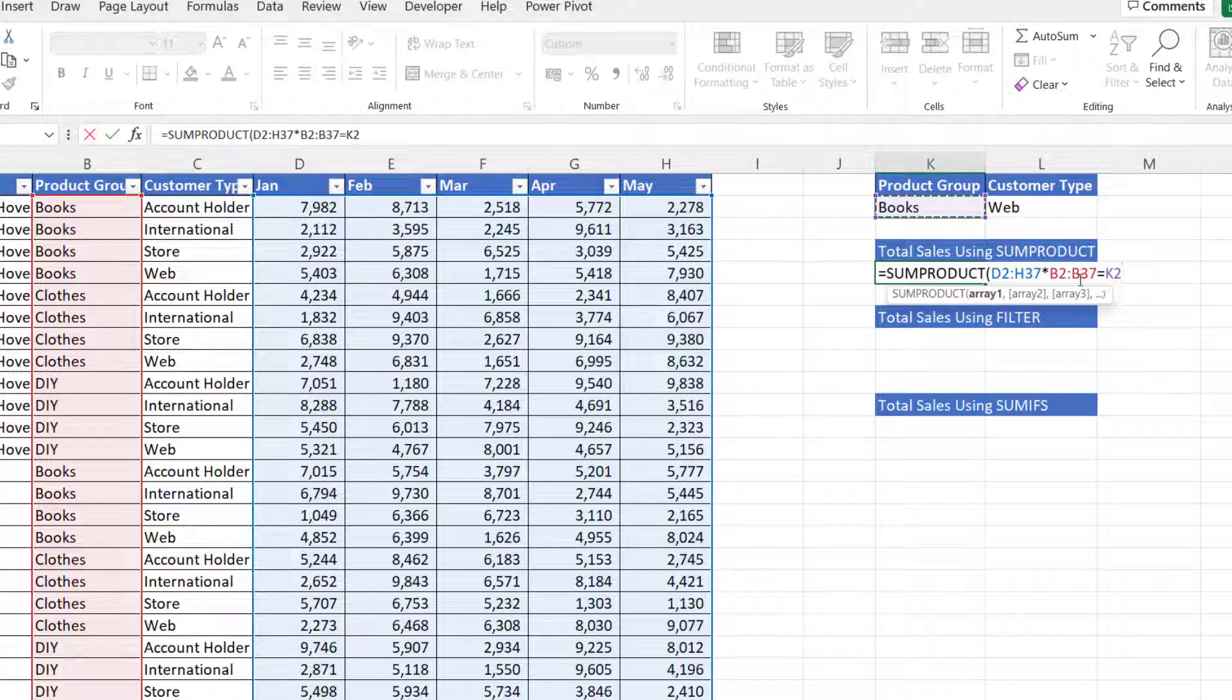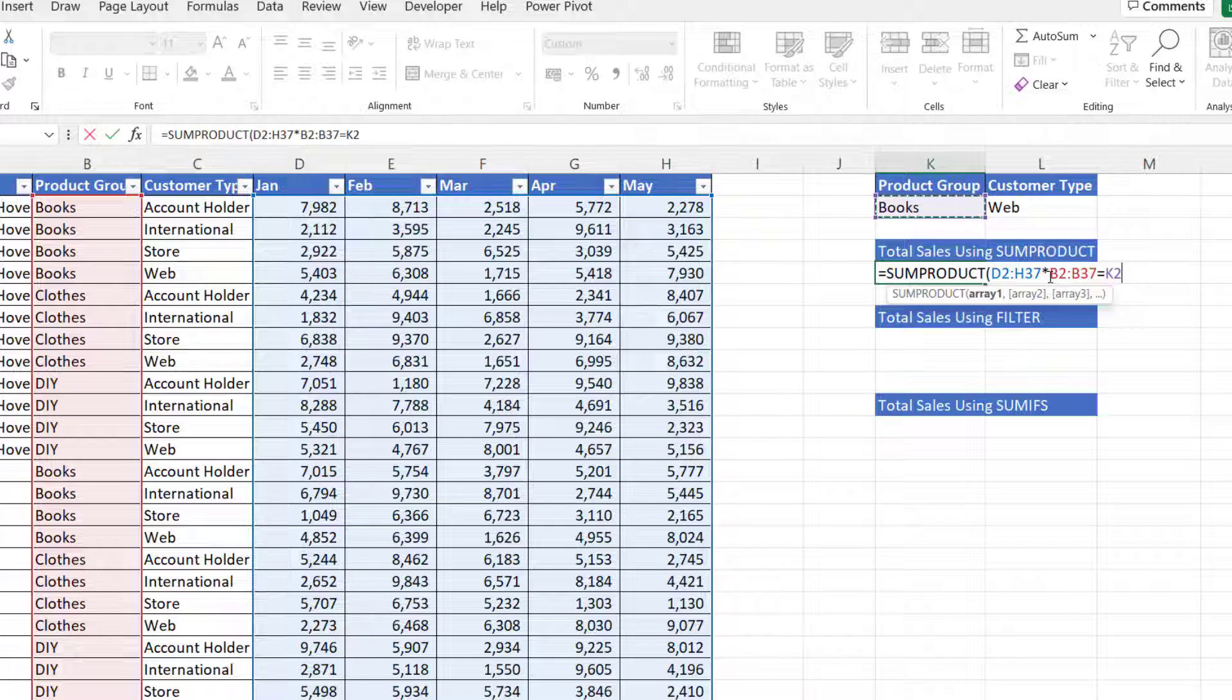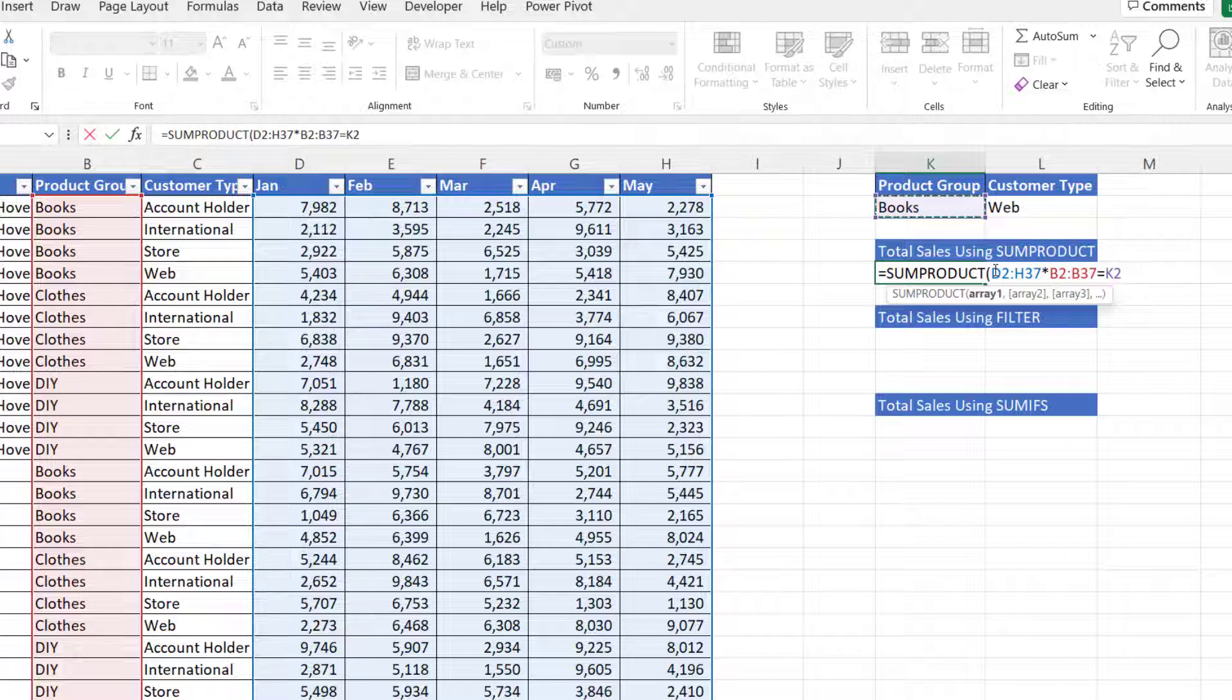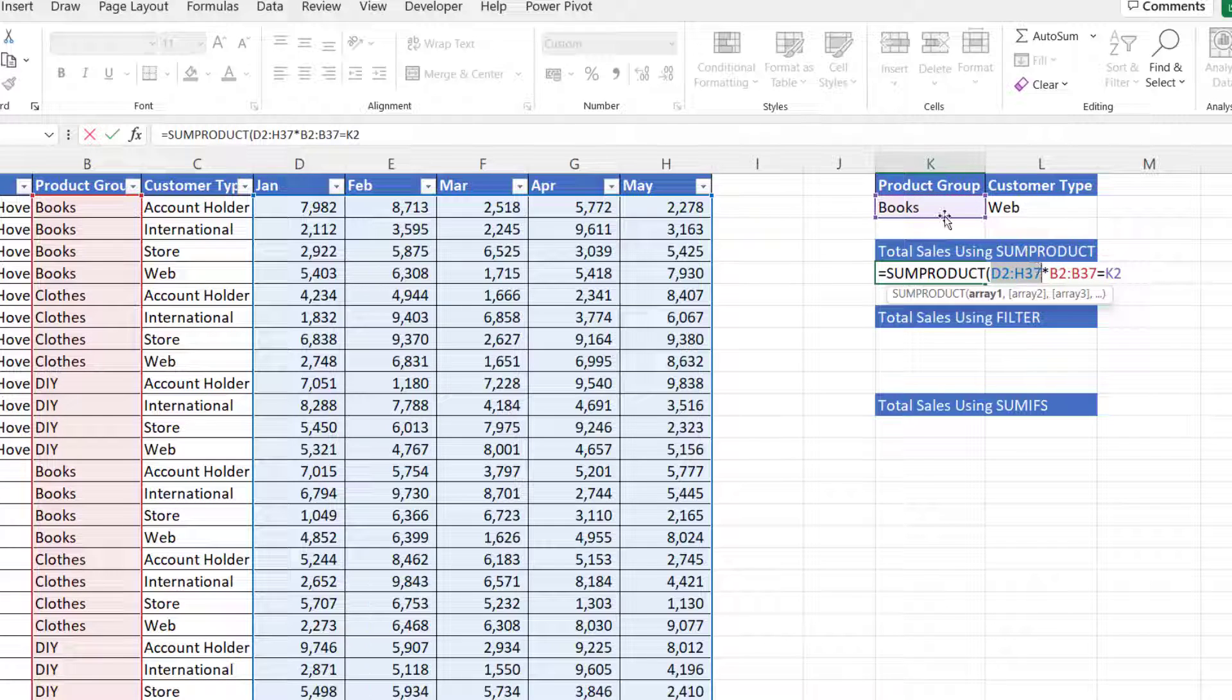Now this expression at the moment will just return a series of trues and falses. I want the trues to be ones and the falses to be zeros so that I then multiply the values in this range by one if the condition is met. Otherwise multiply it by zero, in which case they won't be included in the calculation.